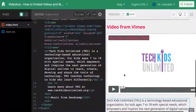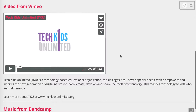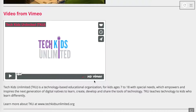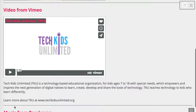Looking at the full screen, we have the video and its description. Something I noticed is that when we copied and pasted the description from Vimeo, some of the text looks like it should be linked. This line that says 'learn more about TKU at www.techkidsunlimited.org' — my instinct when I see text like that is I want to be able to click on it and go to that location, and we can see our text is encoded that way.